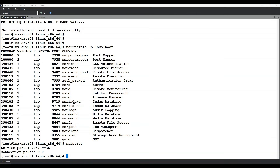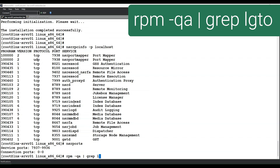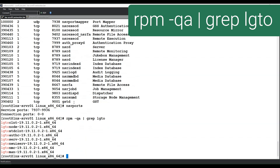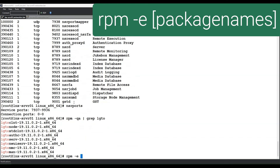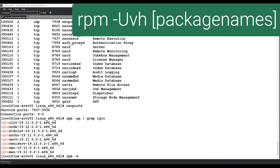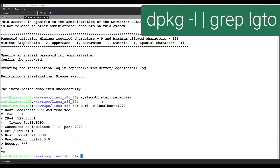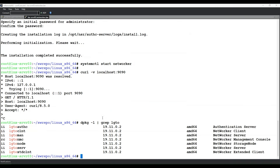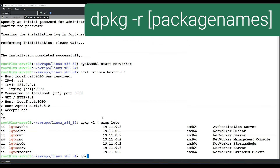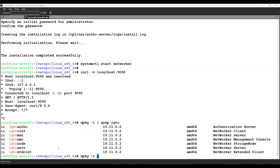Depending on the operating system, you can use the RPM package manager on Red Hat, SUSE, CentOS, or Oracle Enterprise Linux. We can list which NetWorker packages are installed using rpm -qa and then grep for lgto. To remove NetWorker, you would use rpm -e and then list each of the packages you wish to remove. To upgrade NetWorker, you could use rpm -Uvh and then specify the upgraded RPM files from a recently downloaded NetWorker package. On Debian and Ubuntu systems, you can use dpkg -l and grep for lgto. To remove NetWorker packages, you could use dpkg -r and then specify the name of each NetWorker package you wish to remove. This concludes installing NetWorker on Linux-based operating systems.